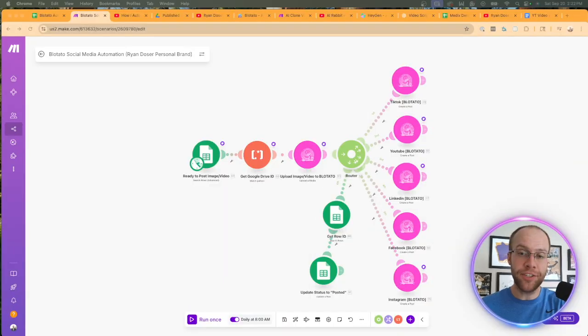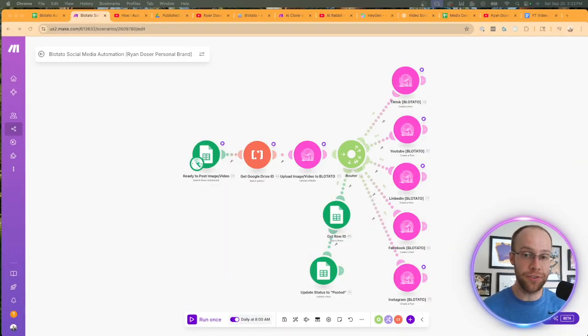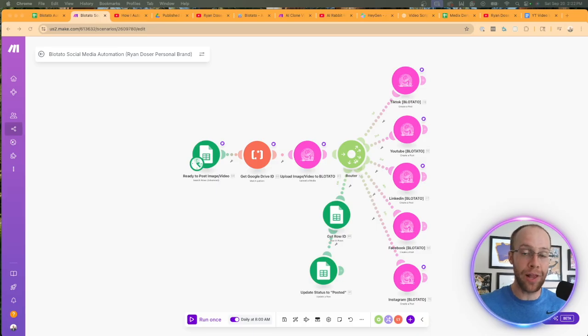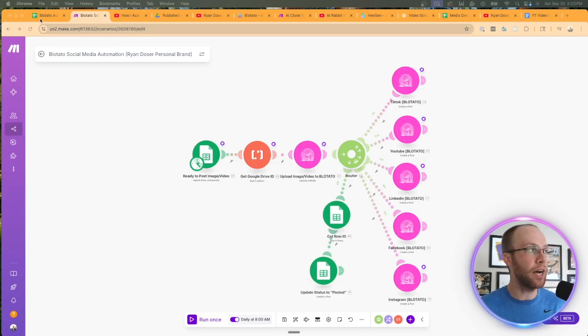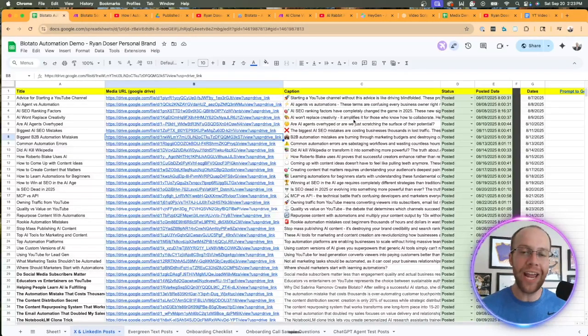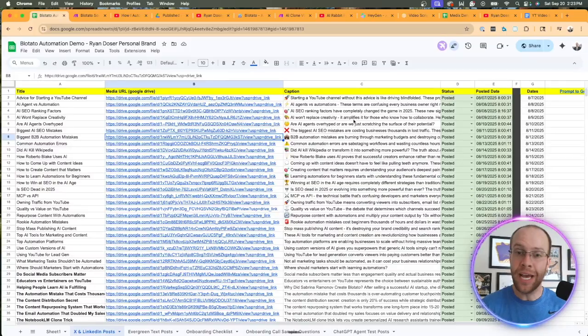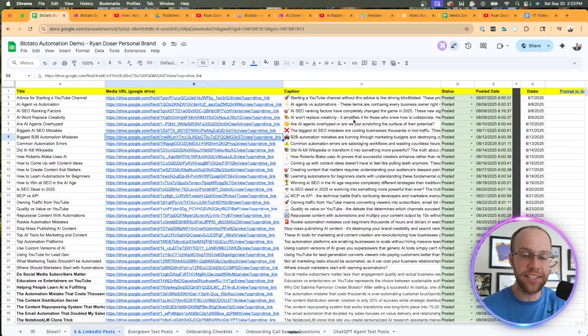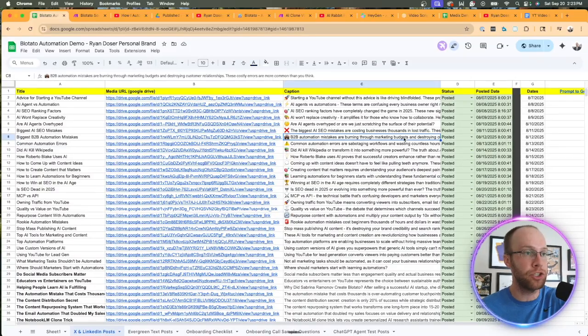After you've seen my tutorial on how I built this social media automation that auto-posts across all of my platforms every day, the next question always becomes: Ryan, this is great, but how do you keep creating this content that fuels the machine?